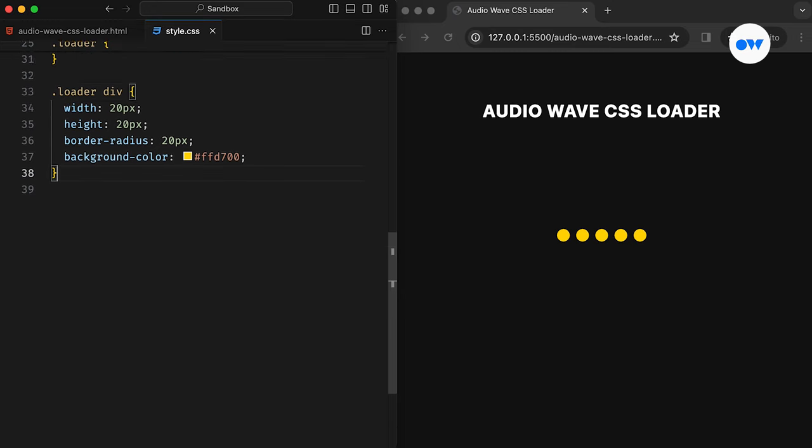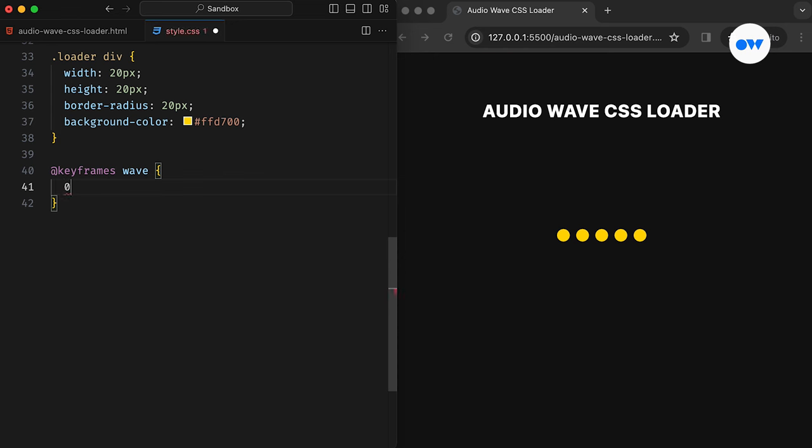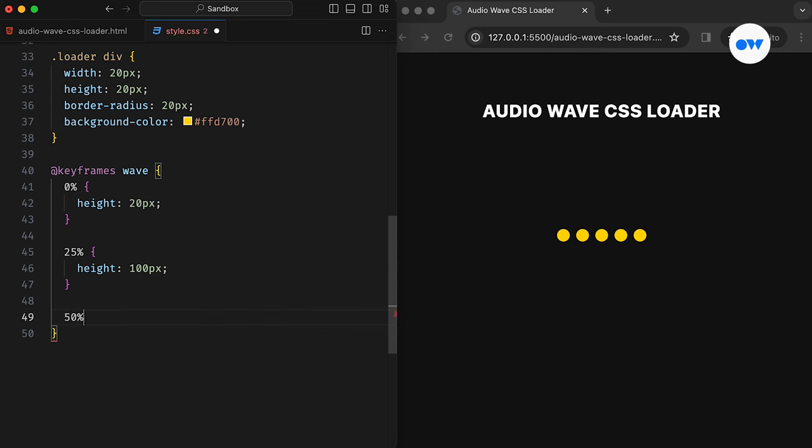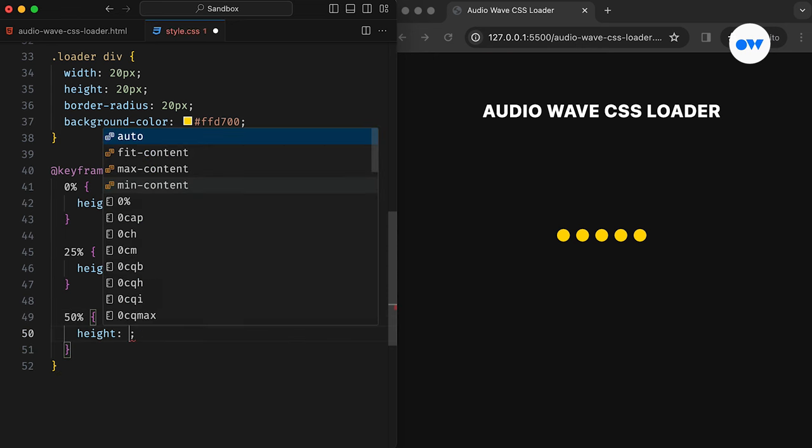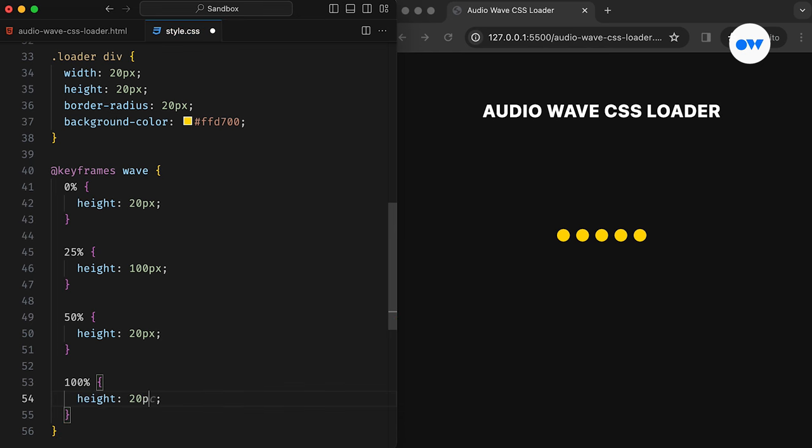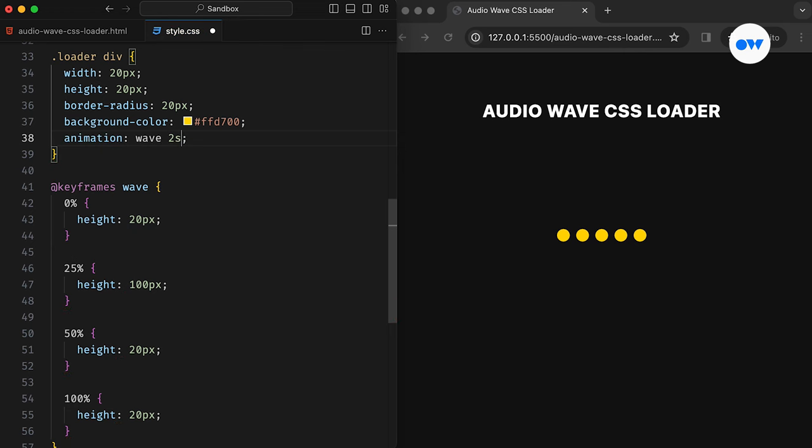Now let's work on the CSS magic. We will use the keyframe animation to bring these static circles to life. There will be four steps in this animation sequence. Each will take 25% of the overall time. For the first block, the height will remain the same as before. Starting at 25% of the animation sequence, the second block will turn circles into bars by increasing their height. Then, it will revert to its initial value at 50% and 100% of the animation. The animation will run infinitely while taking two seconds to complete a full cycle.